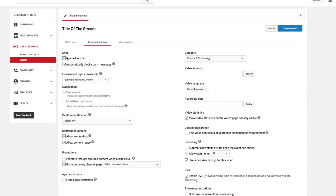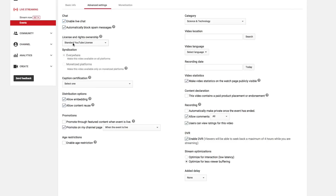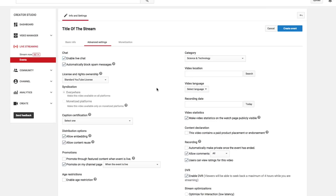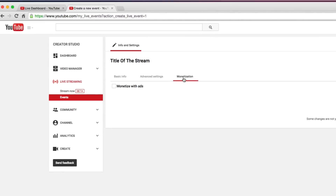Under Advanced Settings you'll see a few different things. Under chat, you can either enable or disable it. If you're going to stream something you're probably going to want to be interactive, so you probably don't want to disable live chat. You've also got ownership options, caption certification, and you can add a category, a video location — all the same stuff you can do with normal videos.